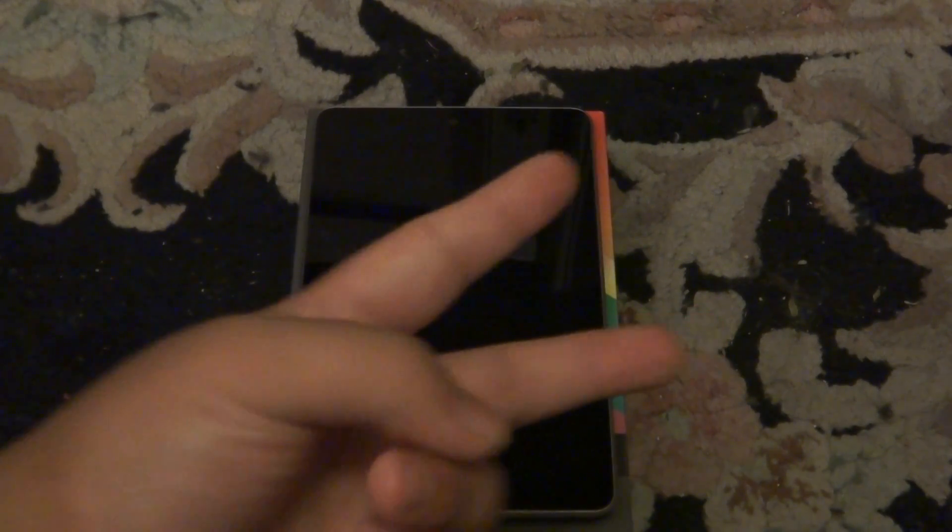Once again, it is the Google Nexus 7, made by Asus for Google. And peace out. I'll see you guys later in my next review.